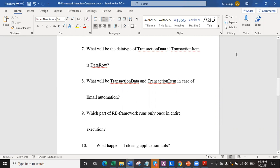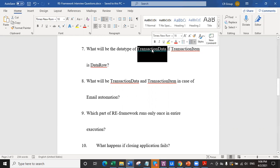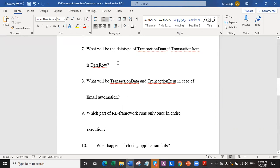If a transaction item is data row, then transaction data could be data table, could be array of data row, could be list of data row. Also, it could be some other format of enumerable data which consists of a single entity of a data row. Any enumerable data whose single object or single entity is a data row can be transaction data. Remember that, because we work here with enumerable data.